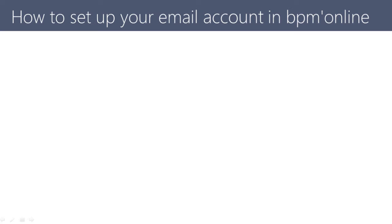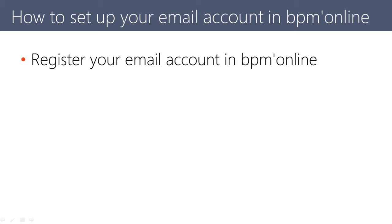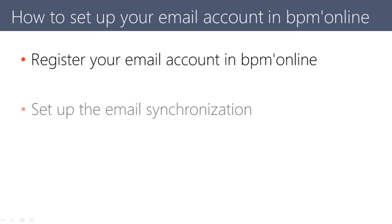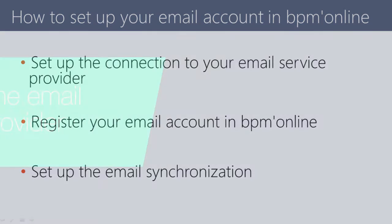To set up integration with an email service provider in BPM Online, follow these steps. First, register an account in BPM Online from the list of common email service providers. Next, set up mailbox synchronization. If you use an email provider not in the list, you need to pre-configure the connection settings first.